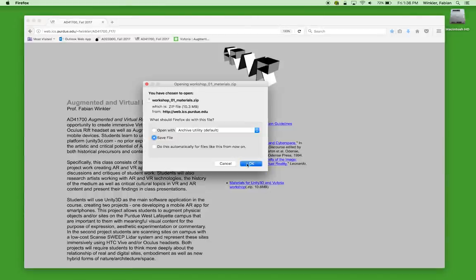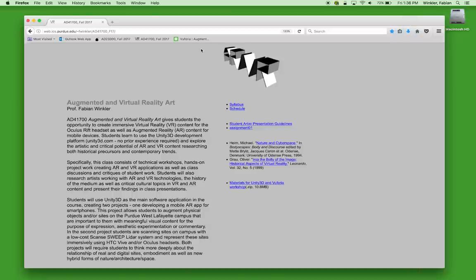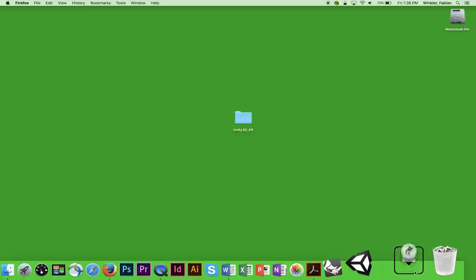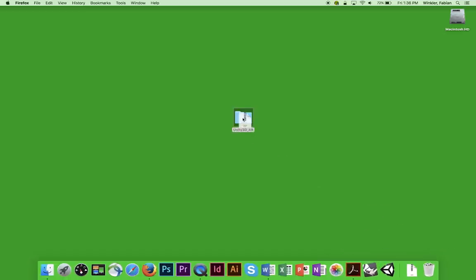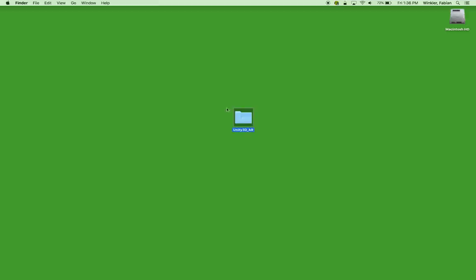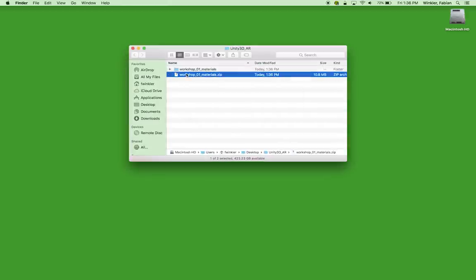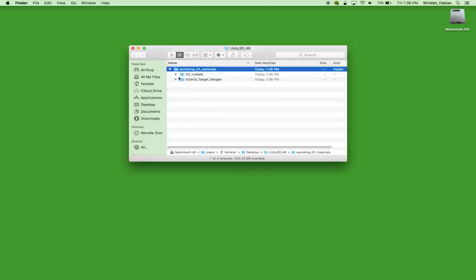I click on this link, download this zip archive, which goes into the downloads folder, and drag and drop it into the Unity 3D AR folder. I unzip it there and get rid of the zip file so I only have the folder that now contains 3D models we can use in Unity 3D and the Vuforia target images that we'll set up in a database to trigger the 3D content.